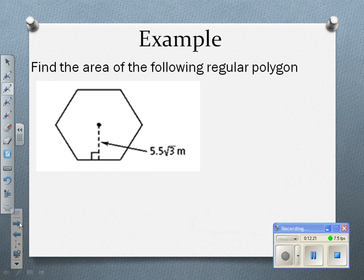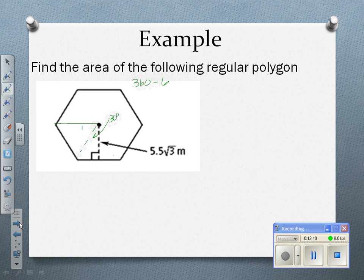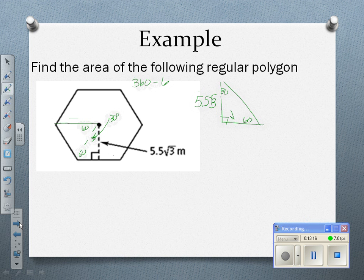Now we have another hexagon where the apothem is 5.5√3 inches but the side is unknown. Again, the half central angle is 30 degrees, giving a 30-60-90 triangle. The apothem is the side opposite the 60-degree angle, so the short leg — which is half the base — equals 5.5√3 divided by √3, which is 5.5. So the full side length is 11.